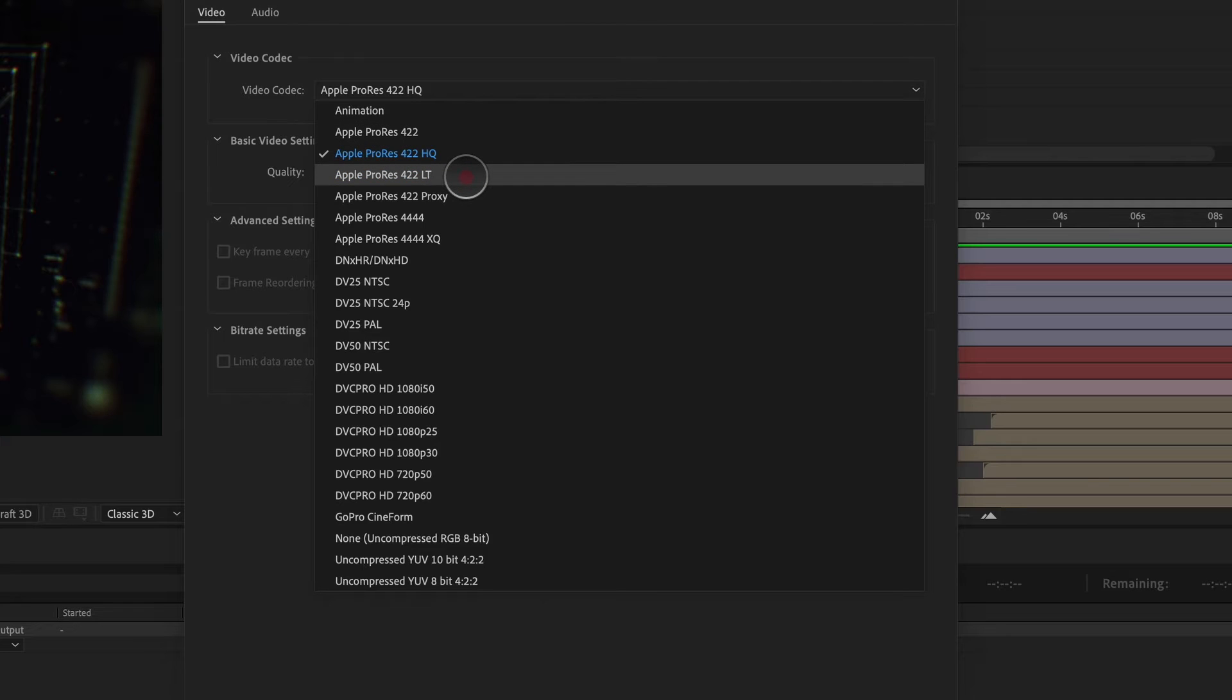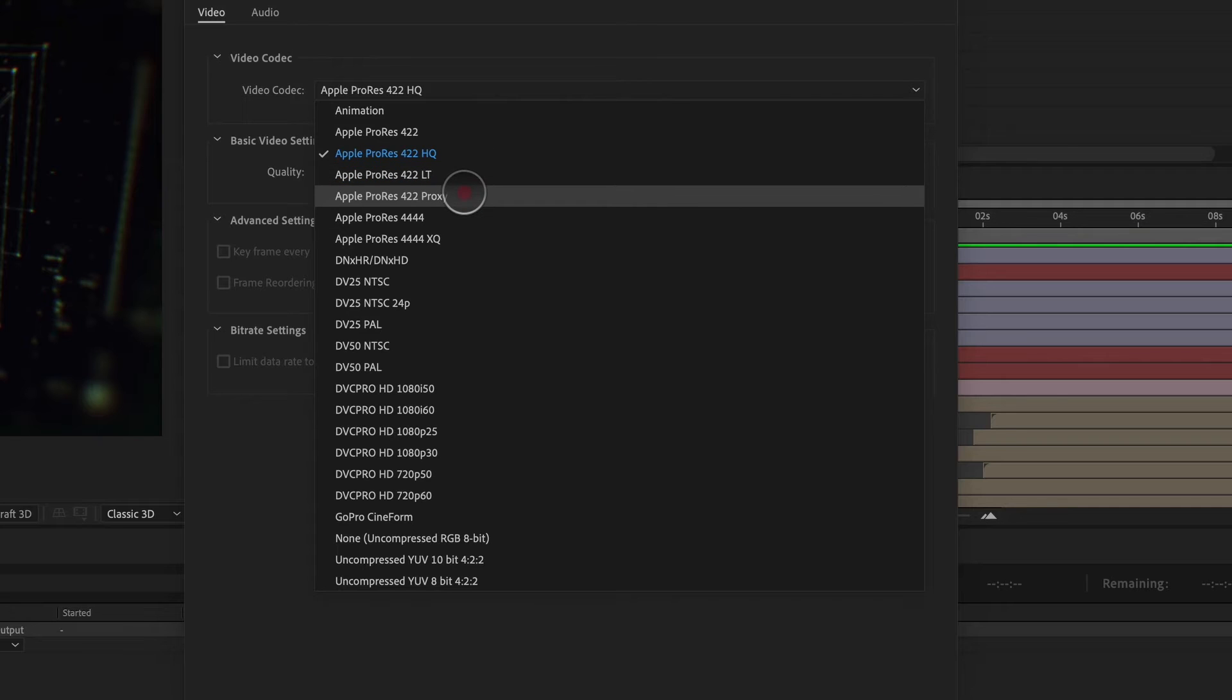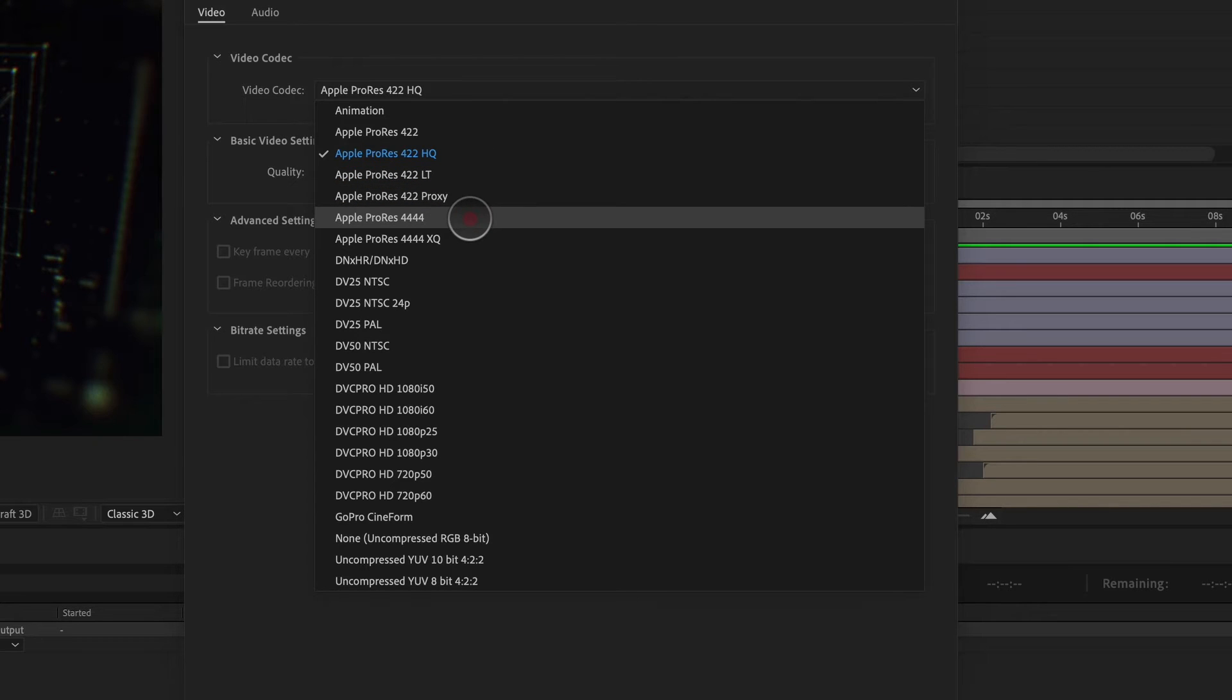LT is more of a format for getting a client approval. Same with proxy.